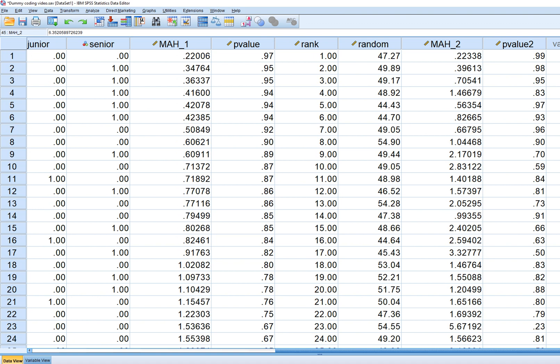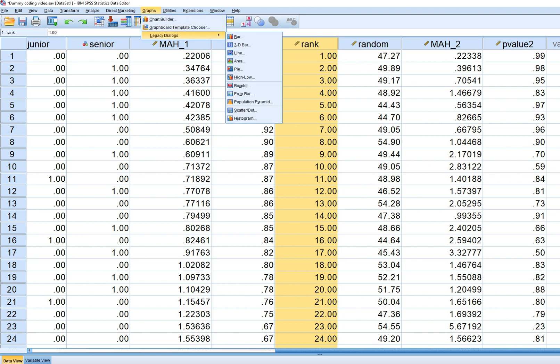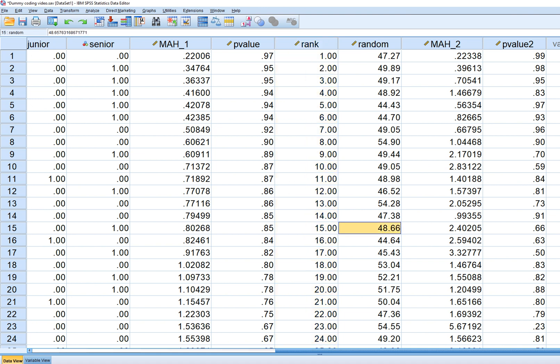Theoretically, you could do the same ranking and scatter plot procedure as before — sort on the new Mahalanobis distance variable, create a rank variable, and plot the distances against ranks using a scatter plot. That pretty well concludes this demonstration.